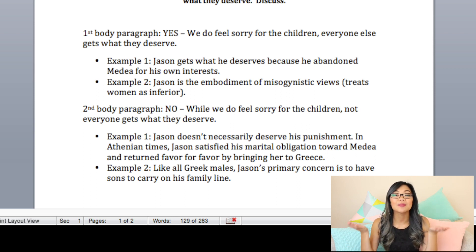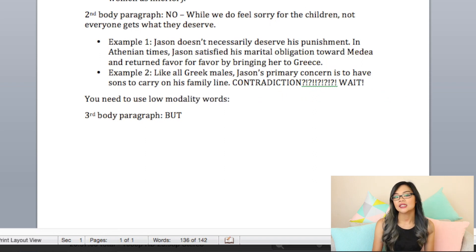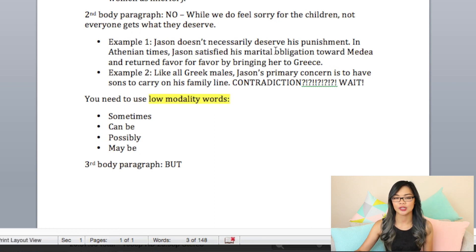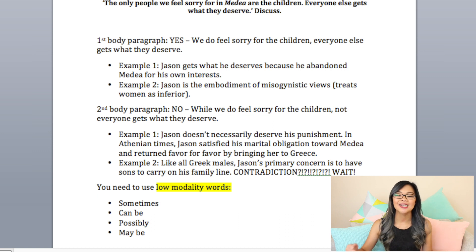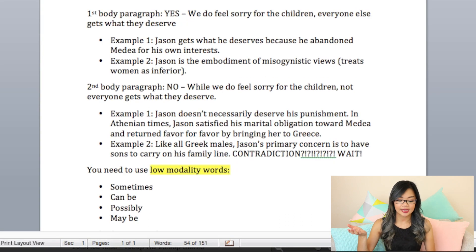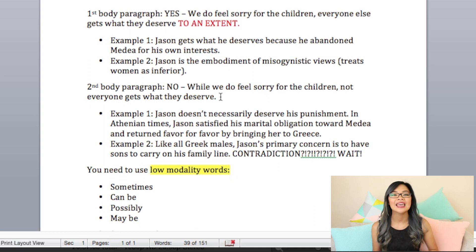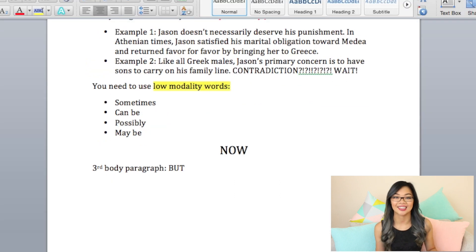So I've said one: he deserves what he gets, and two: that he doesn't deserve what he gets — two completely contradictory parts. All you need to do is add maybe words. Maybe words are sometimes, can be — they're not a hundred percent certain, not like always and never. We call these modality words. High modality words are always and never, whereas low modality words are sometimes, maybe, can. So with the Yes contention you can say: yes, we do feel sorry for the children and everyone else gets what they deserve to a certain extent. Then with the No: nevertheless, Jason doesn't necessarily deserve all of the punishment.